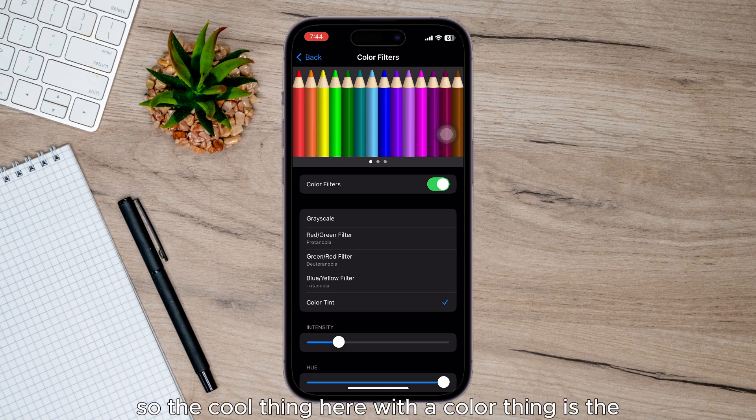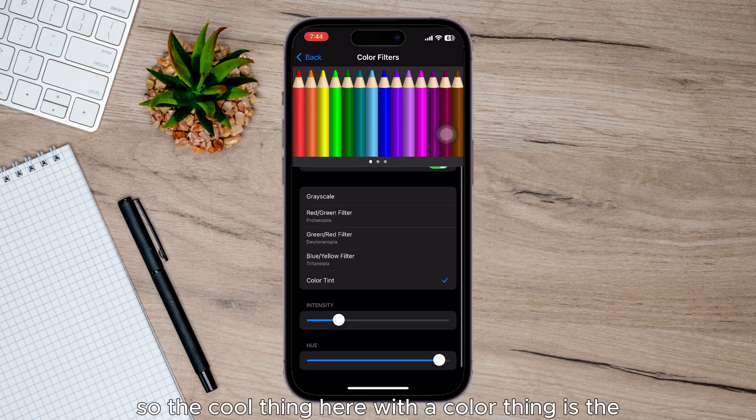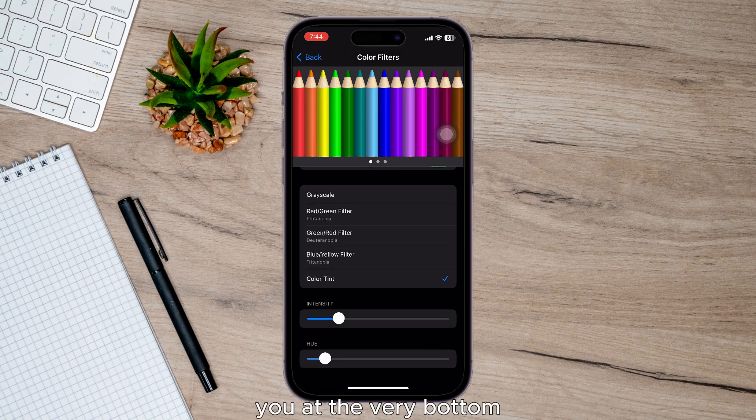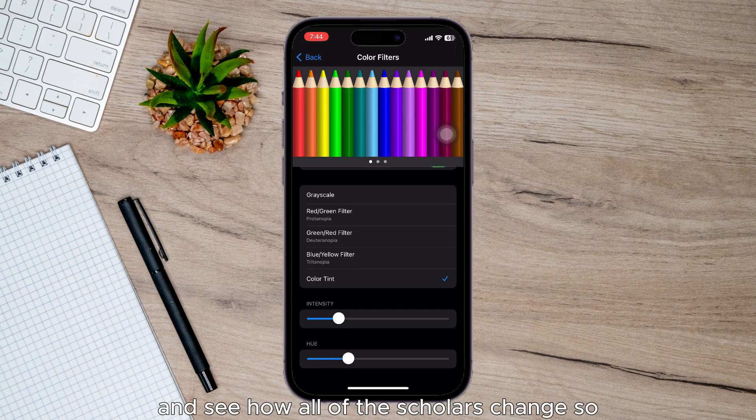You can do that as well. So the cool thing here with the color tint is at the very bottom I can just swipe it all over and see how all of these colors change.